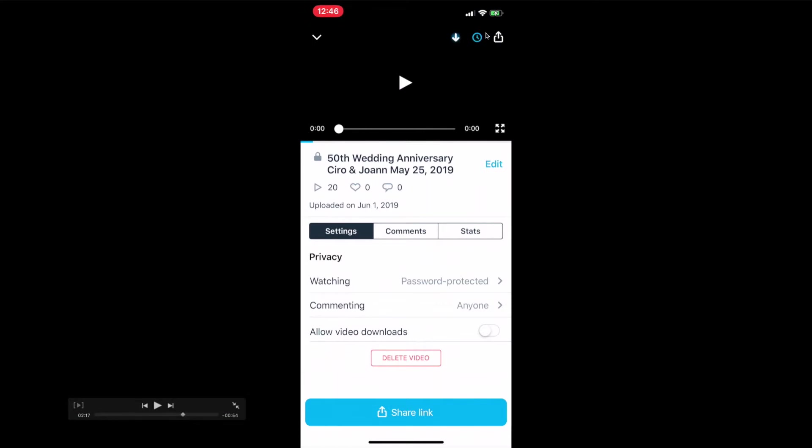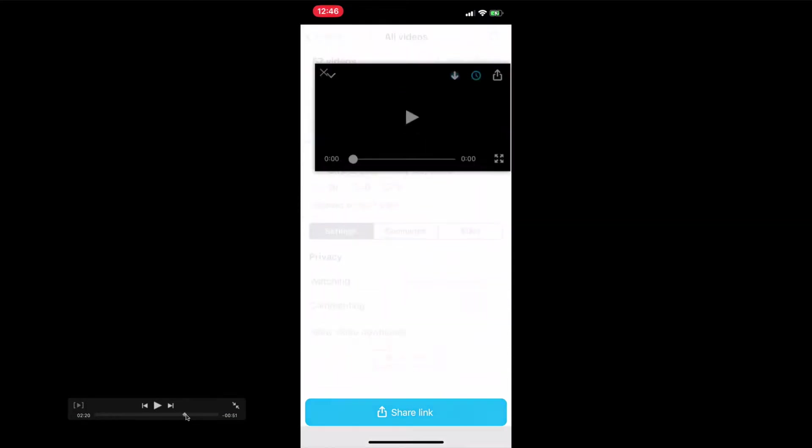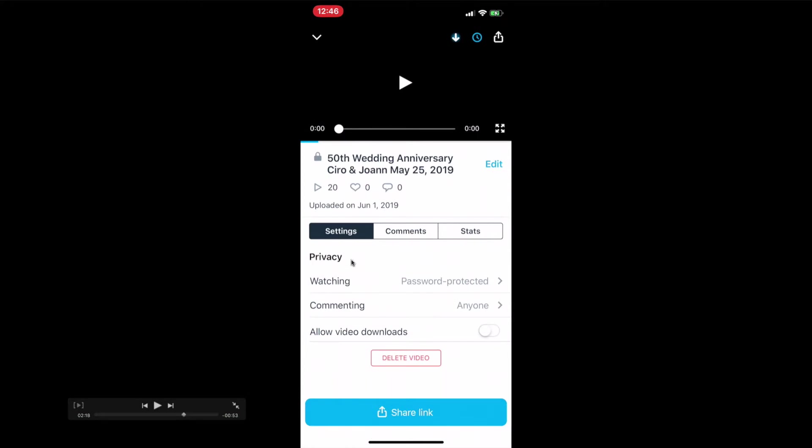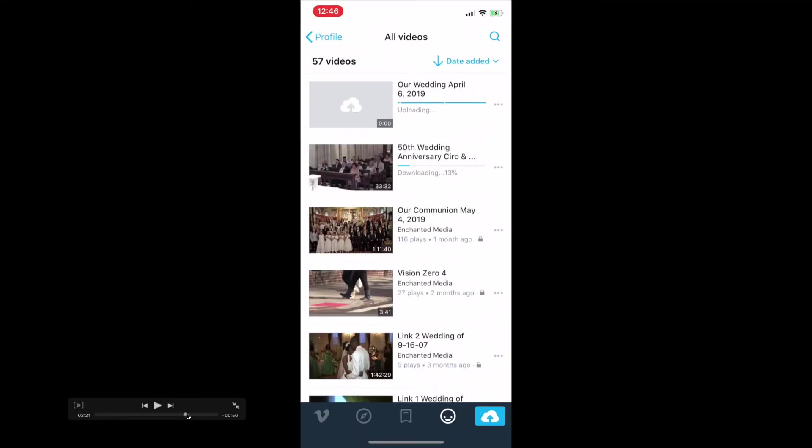Once it turns blue, what that does is download the video into your account. You have two options, two ways of receiving it. One is Watch Later—that's what that means—to watch the video later. This is to download it offline. You want to make sure you click both of those.